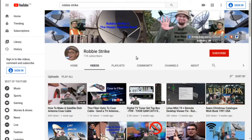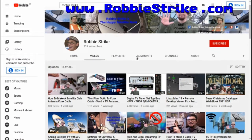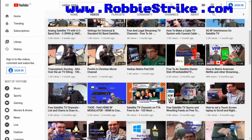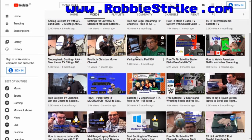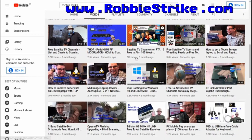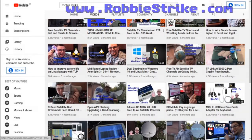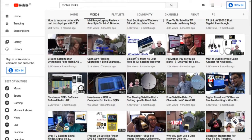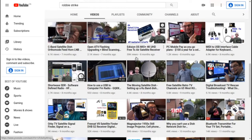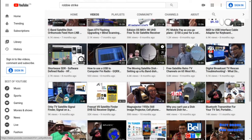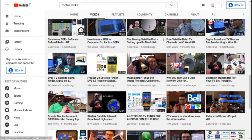Please check out my YouTube channel Robbie Strike and all the technology videos and reviews I've done — covering satellite, free-to-air, cell phone, how to do stuff in Linux, shortwave, old technology, and doing interesting things with computers.